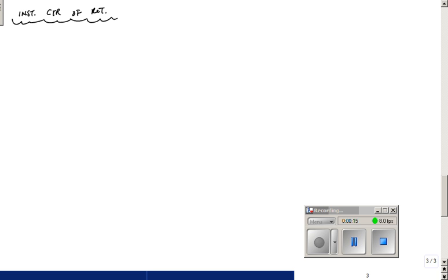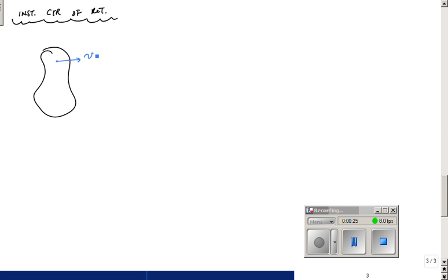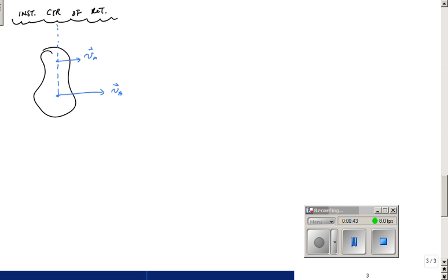You've got a rigid body that's moving, and you have the velocity at one point like V-A, and you know the velocity at another point like V-B, with a bigger magnitude. One way to locate the instantaneous center of rotation is to draw a line from the tail of the vectors and from the head of the vectors — this is for parallel vectors — and that intersecting point would be the instantaneous center of rotation.